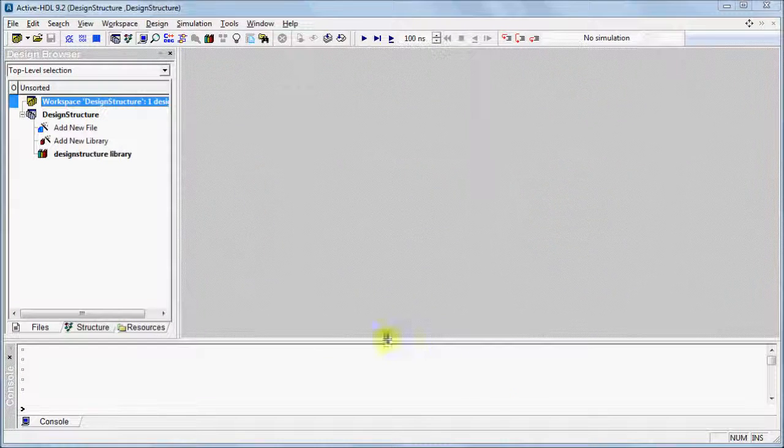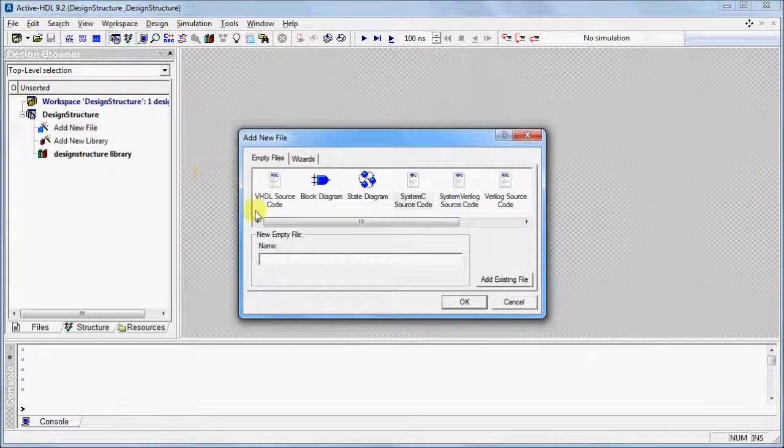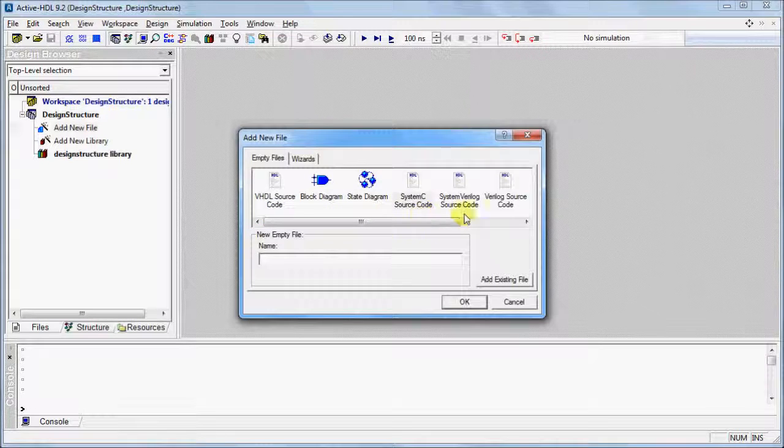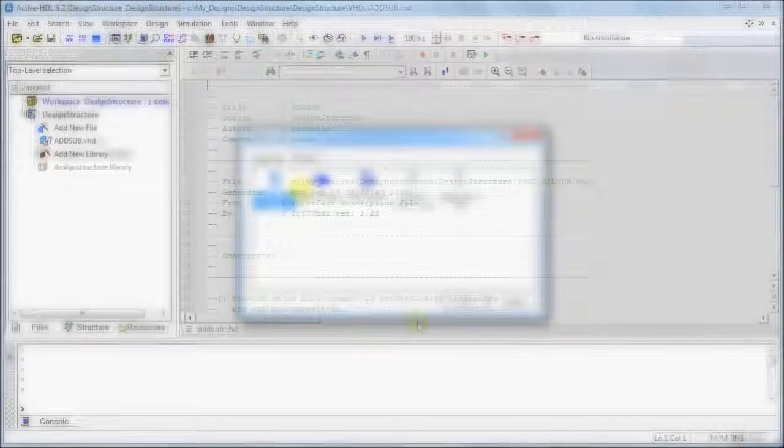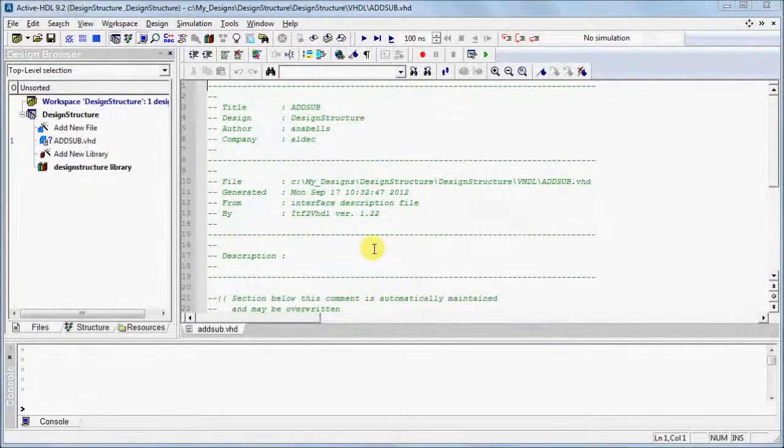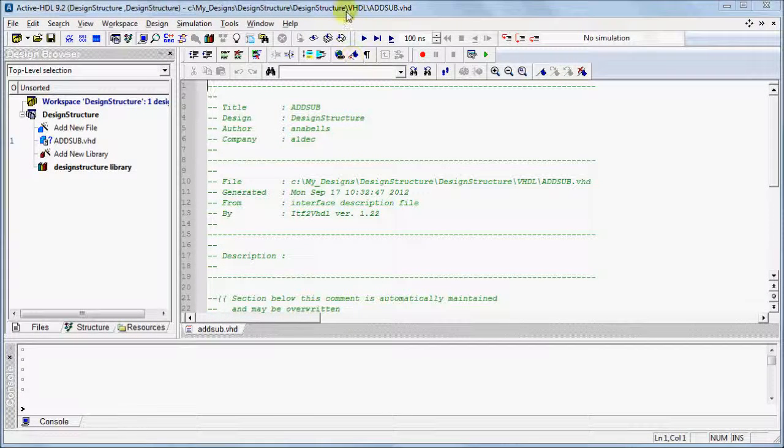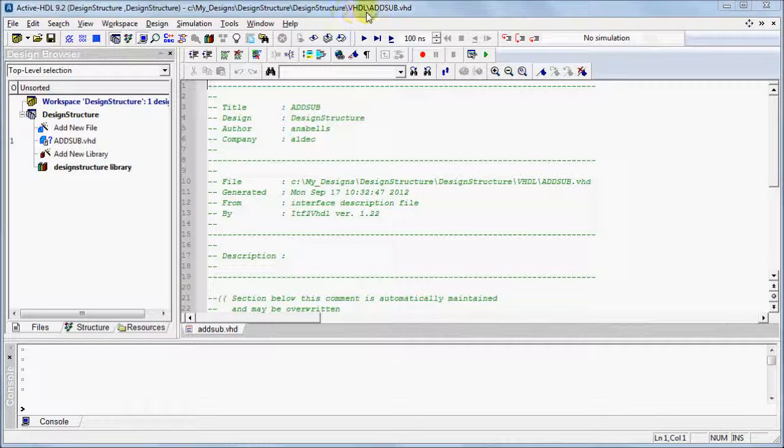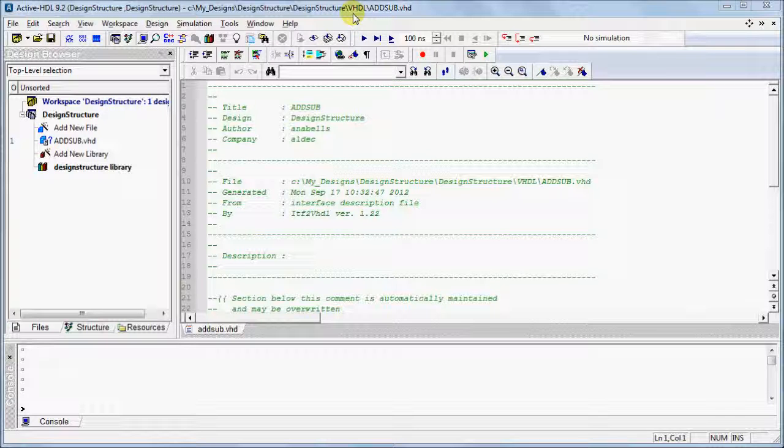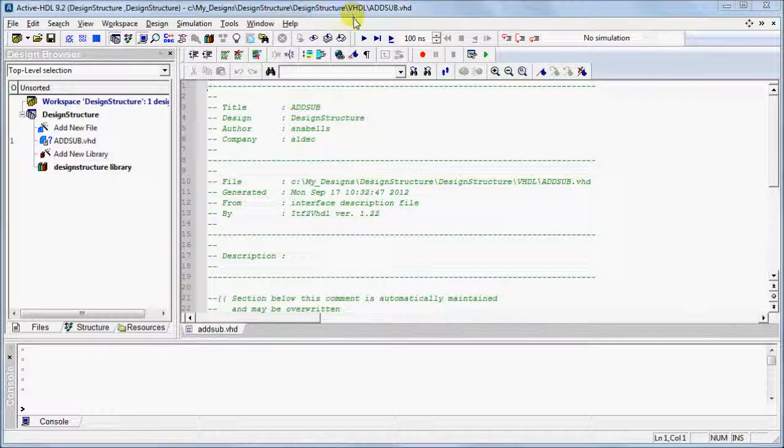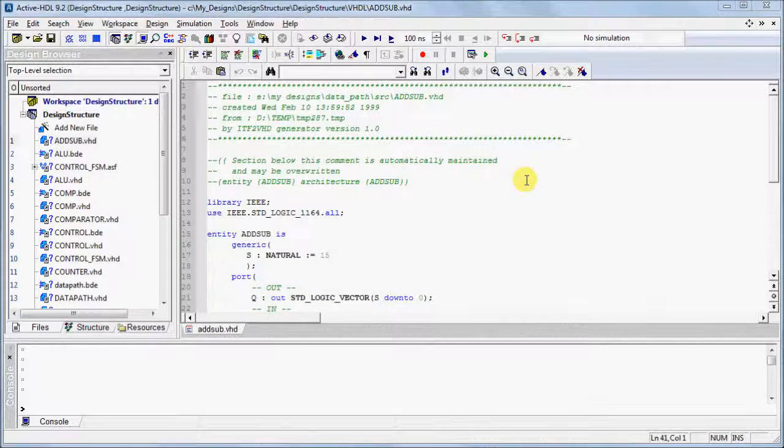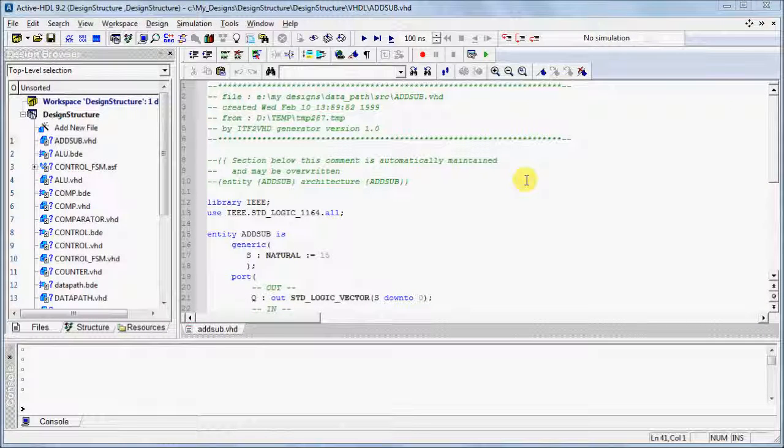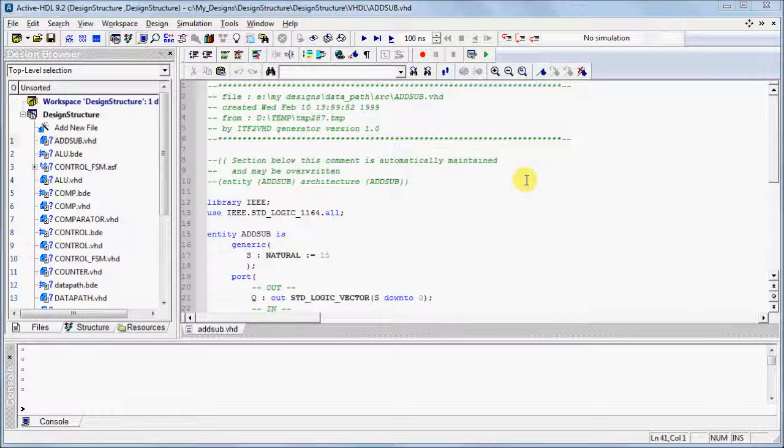Source files that are affected by this new design structure are new source files created either from scratch or by using the New Source File Wizard. As you can see, the newly created VHDL source file is saved within the VHDL folder of the design. Files that are added to a design as a local copy or imported third-party projects also follow the new structure.